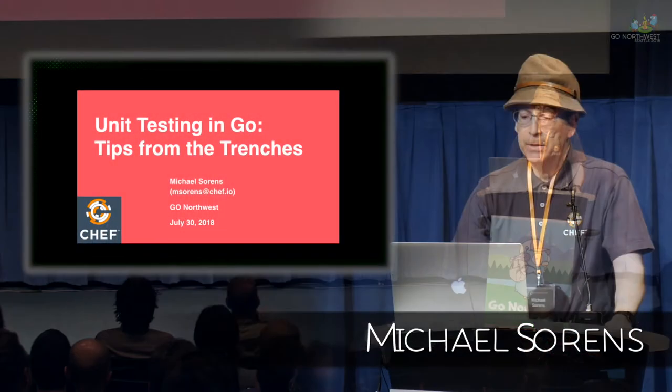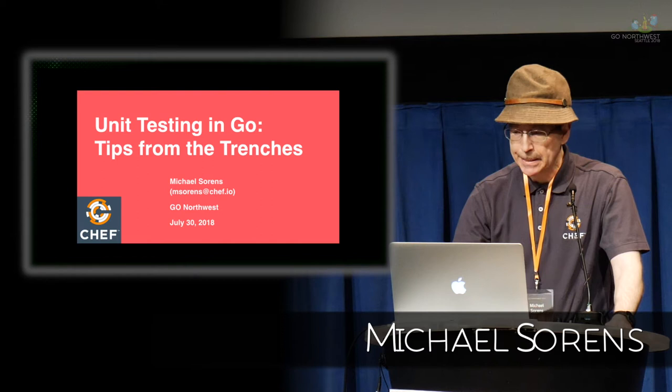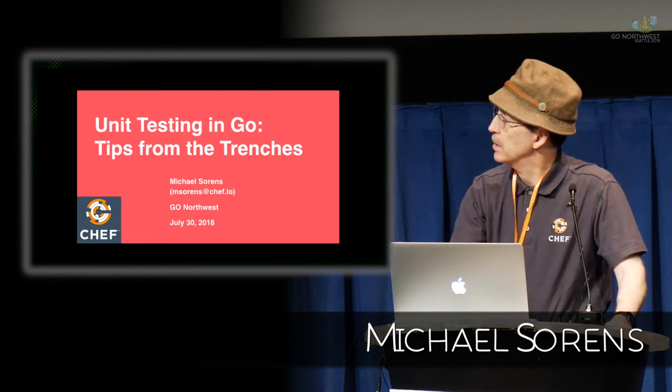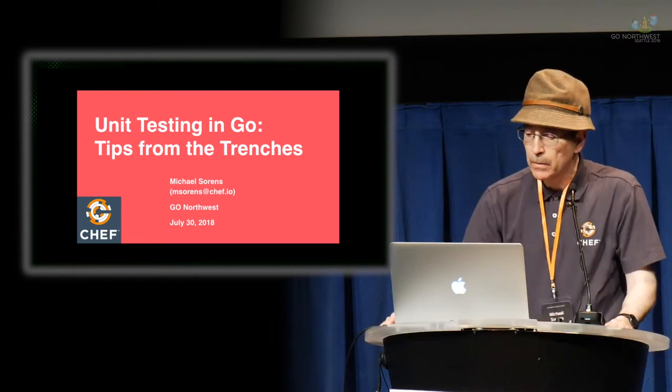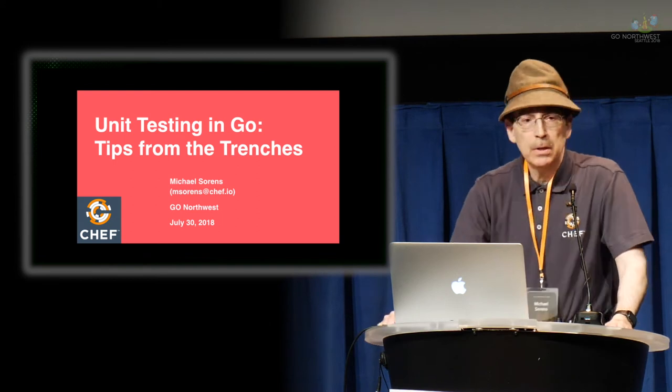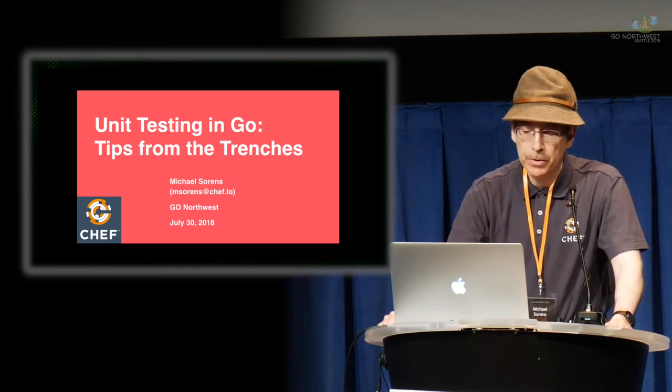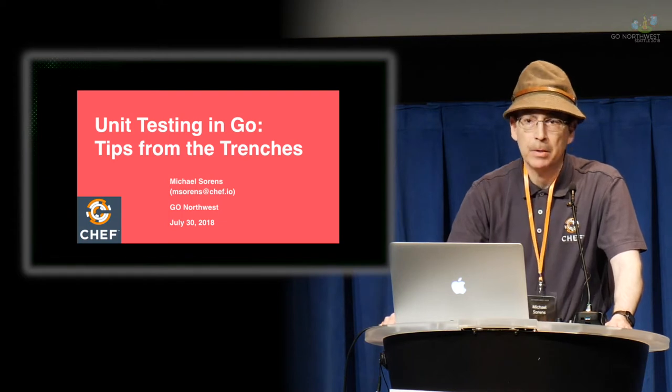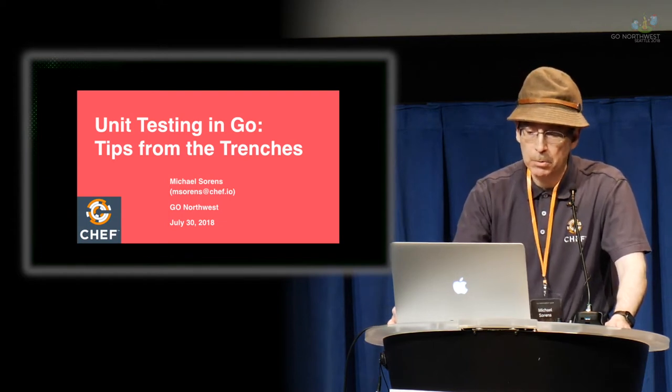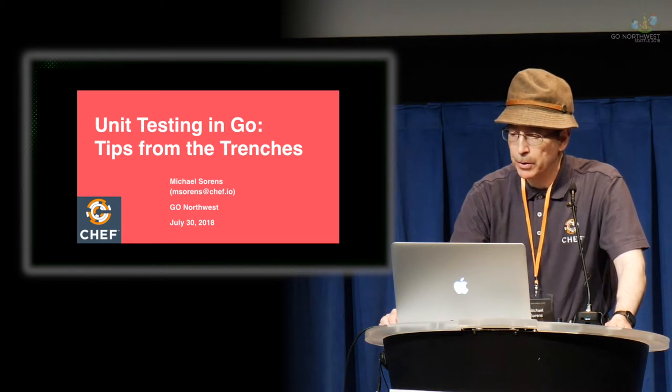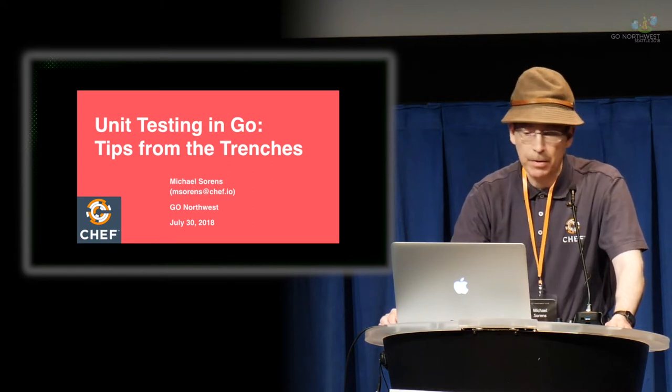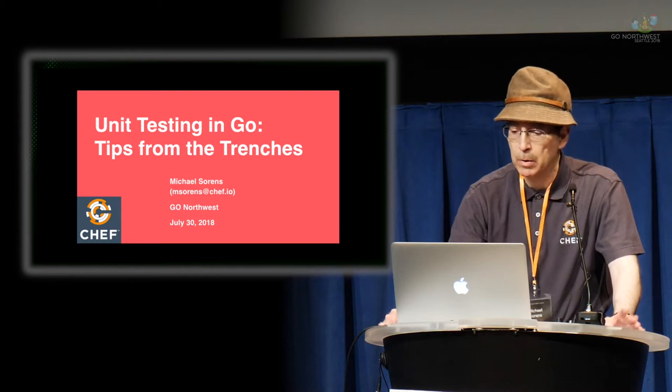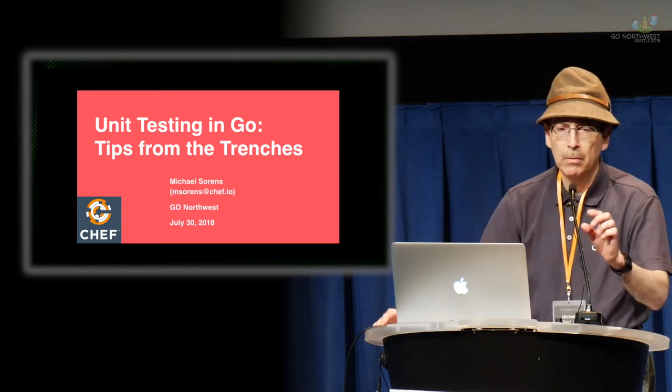I'm going to be talking about unit tests. I work at Chef Software, as you see on there. Unit tests is one of my passions for many years. I've only been with Chef for about a year, but it's something I've studied for quite a number of years. What you'll see here is a hodgepodge of things from my learning, from my reading, from things that my team is doing.